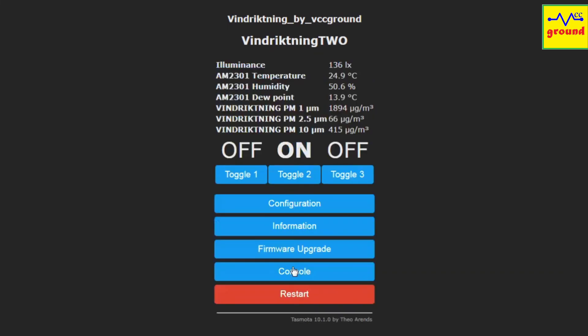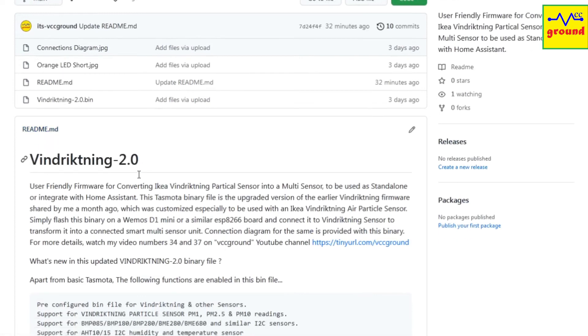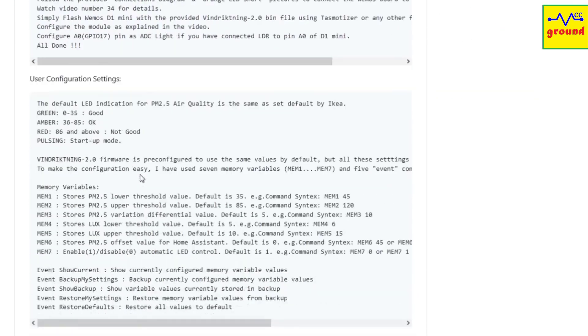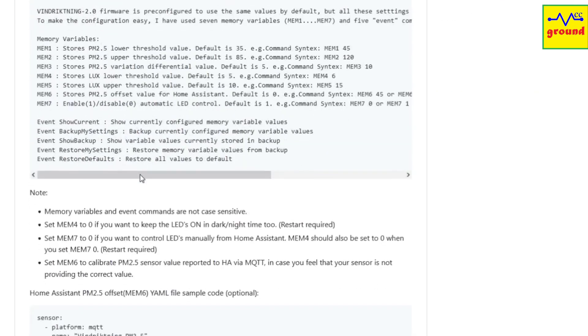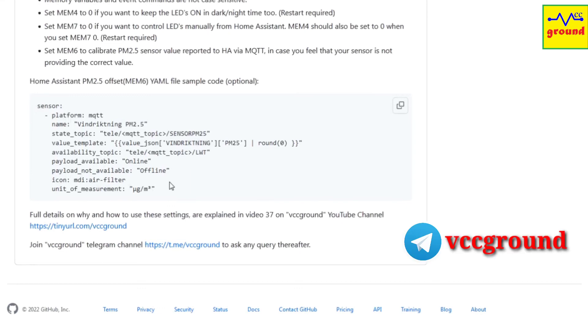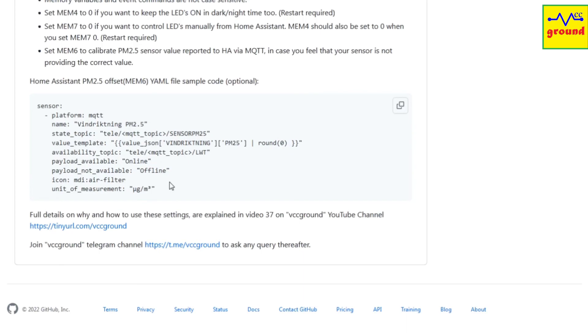So that's it. This was all about the user-friendly memory variables and the event commands. I hope it will help even a novice to configure his Wind Reckoning sensor very easily. I suggest you to check this readme file on GitHub. It will further help you understand all these features discussed in this video. If you still need any assistance, feel free to contact me anytime through comment section below or on VCC Ground telegram channel. I have spent hours developing all this for you. If you like my work, let me know by hitting the like button below. If you haven't subscribed yet, do subscribe by hitting the subscribe button to get all my future videos to simplify your smart home automation journey with me. Thanks for watching. I'll meet you in the next video soon. Until then, keep experimenting.